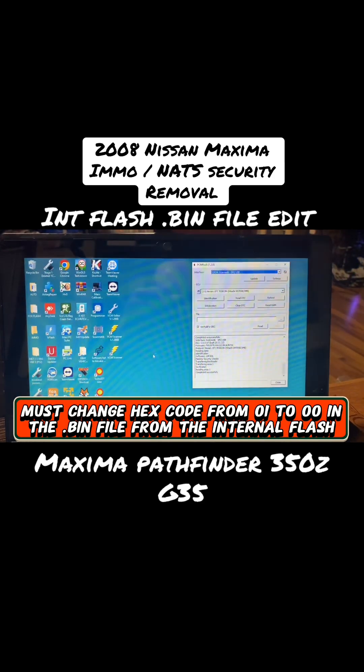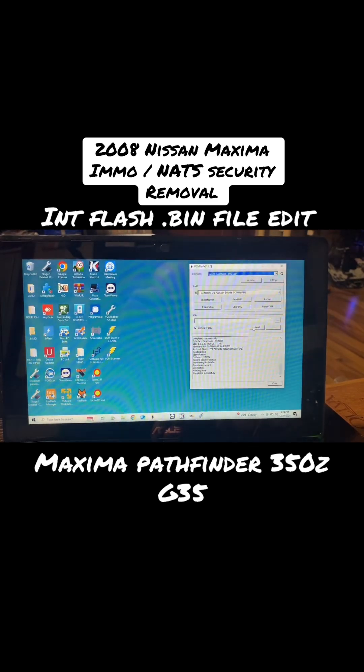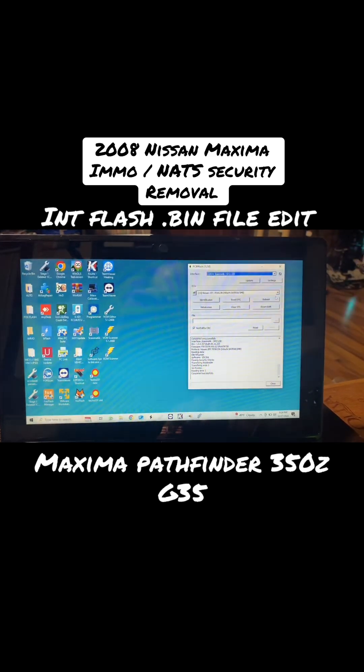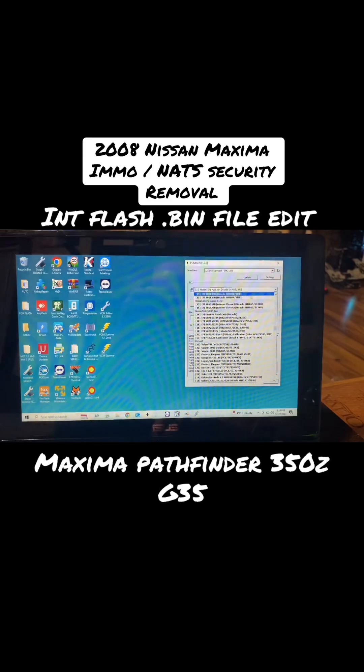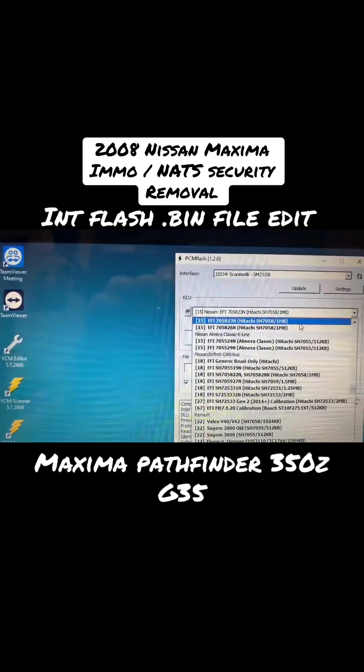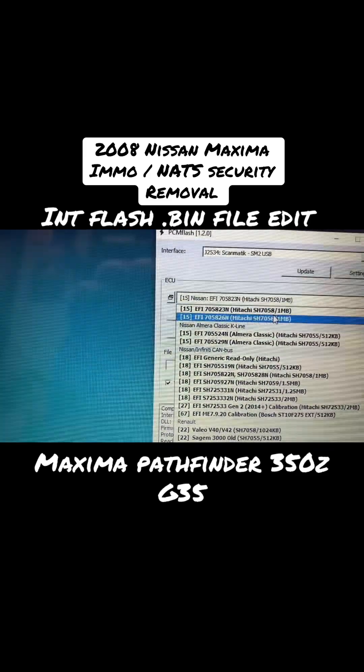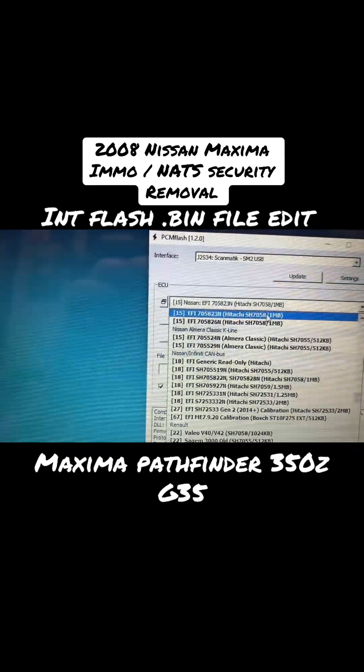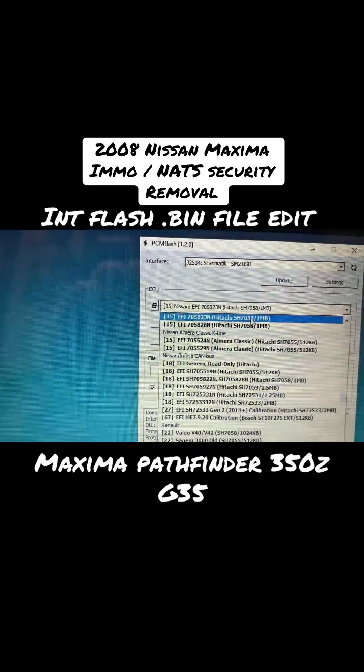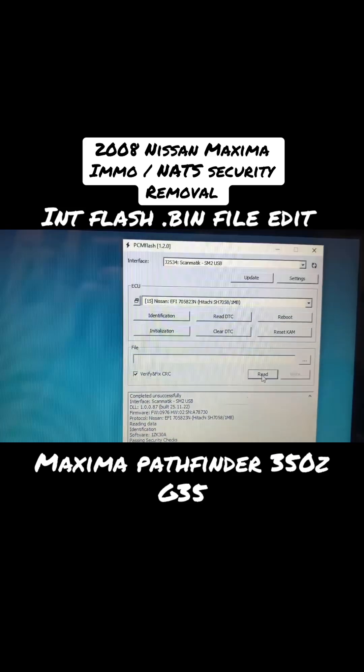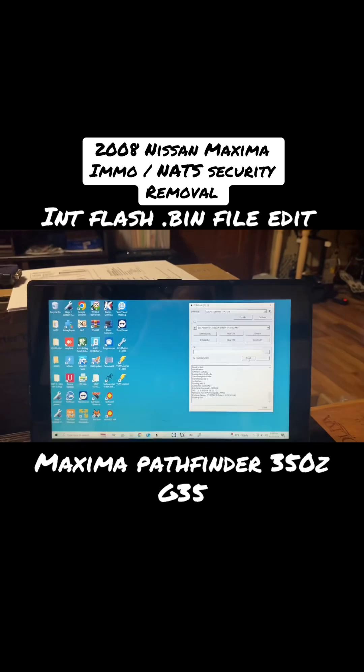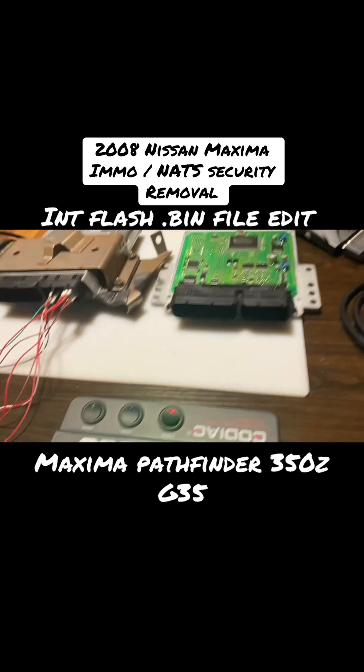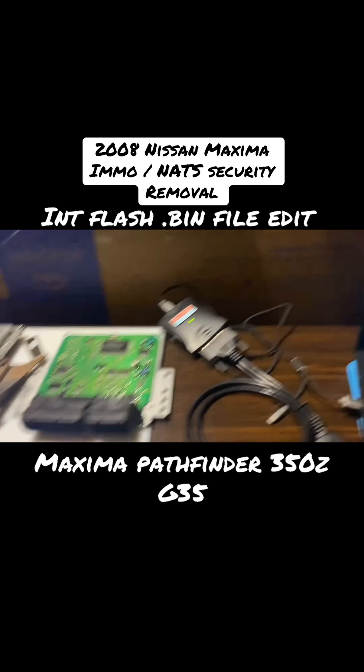First thing we're going to do is use module 15. On our chip it was a SH7058, so we're going to select that one. Then we're going to hit read.